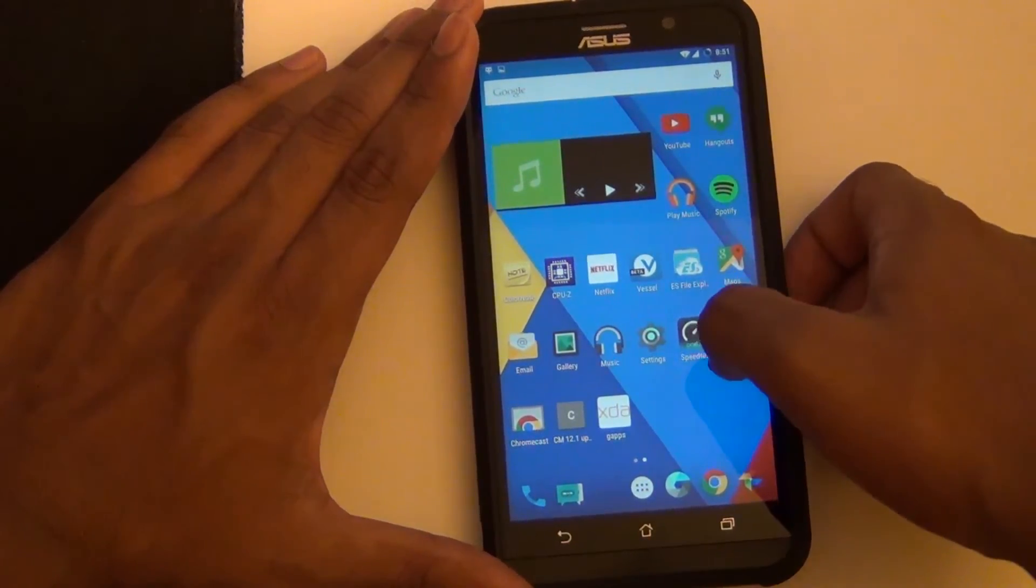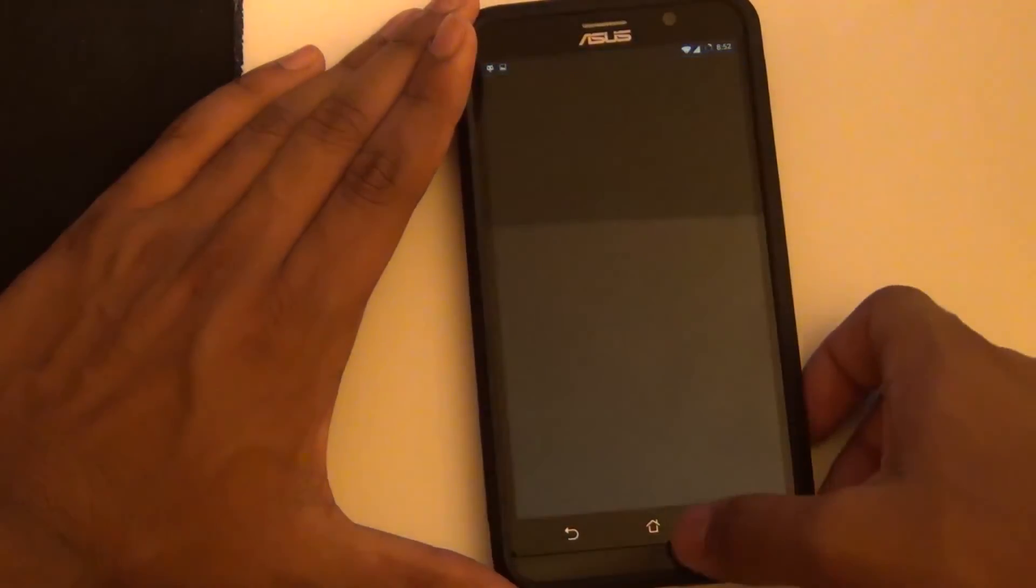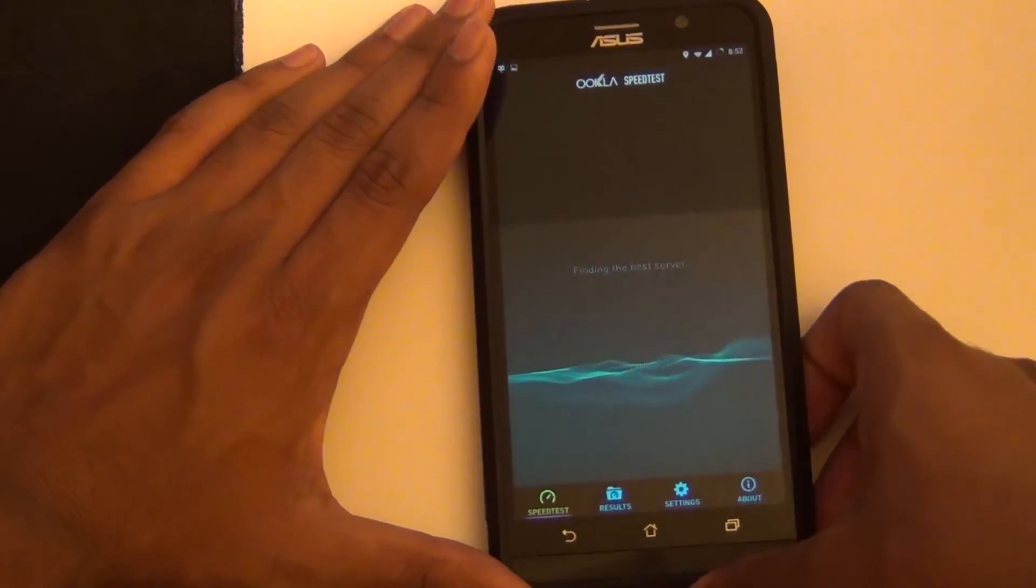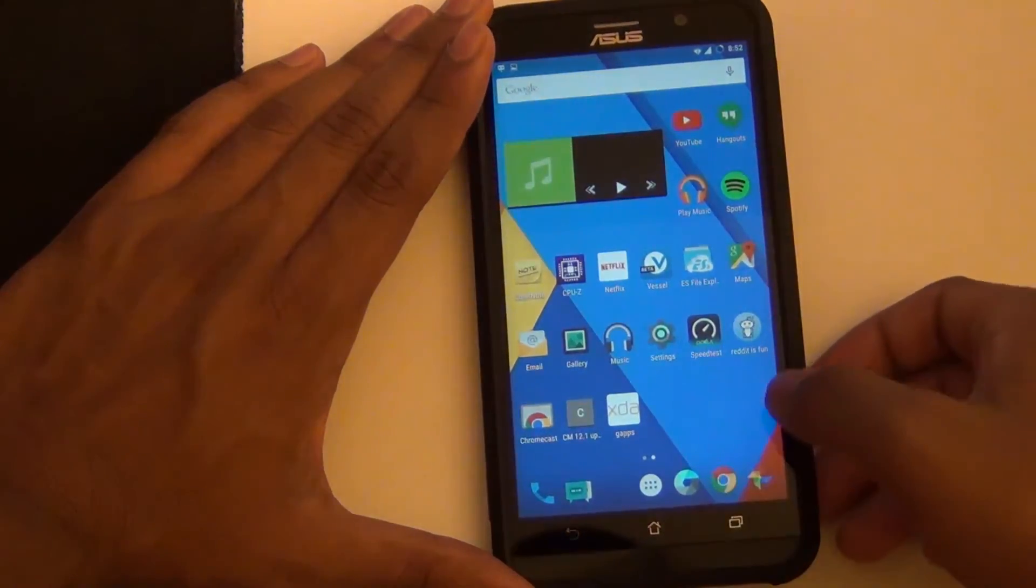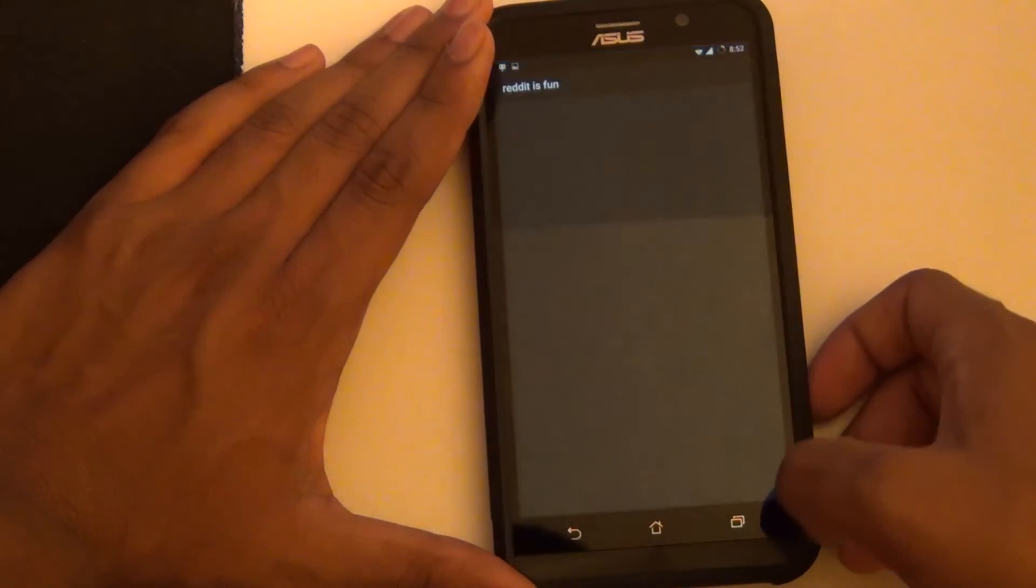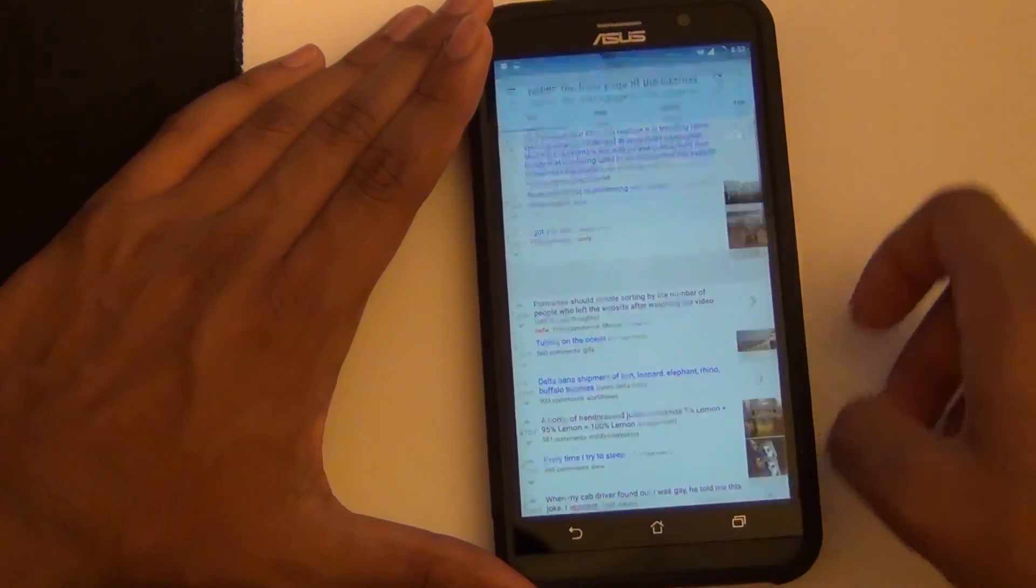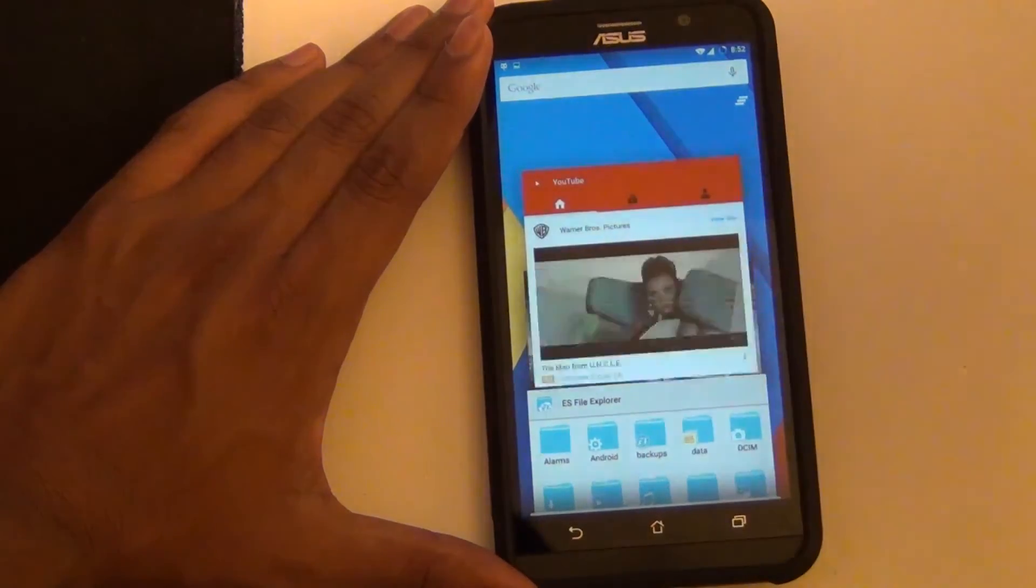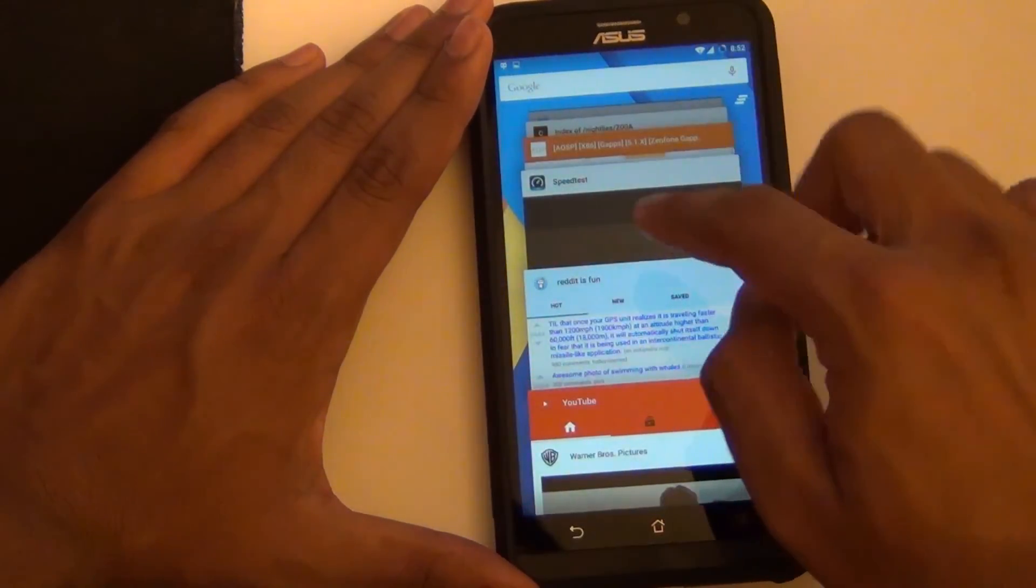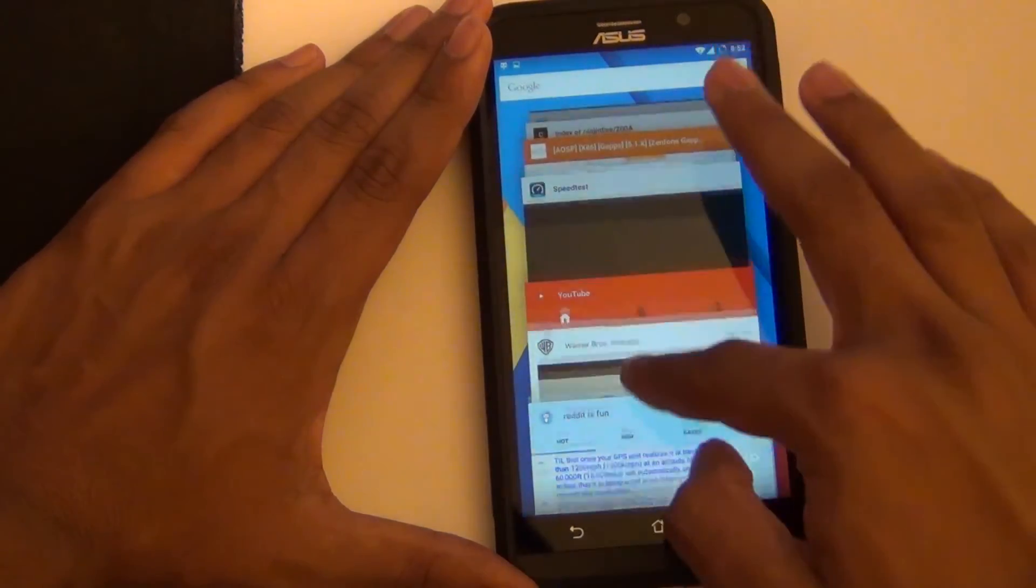But just to show how multitasking on CyanogenMod is, as you can see I have multiple apps open. I don't have any games currently, but as you can see it doesn't have any issues multitasking between five or so apps open. I never had any problem with multitasking so far.